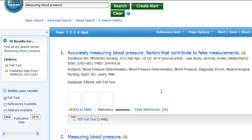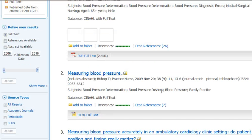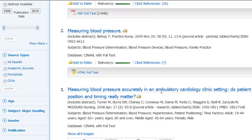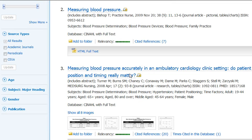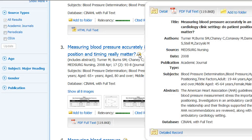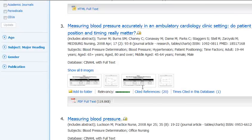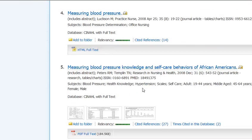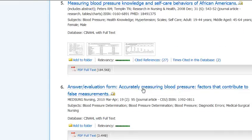Now you have a lot of results which will be relevant, and you can just look down checking out the titles as you go for a likely one. If you put your cursor over this icon here, you'll see that an abstract appears. You can read that to see if that one really interests you.